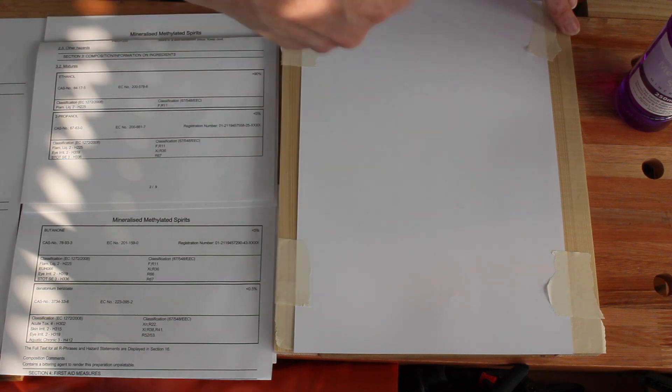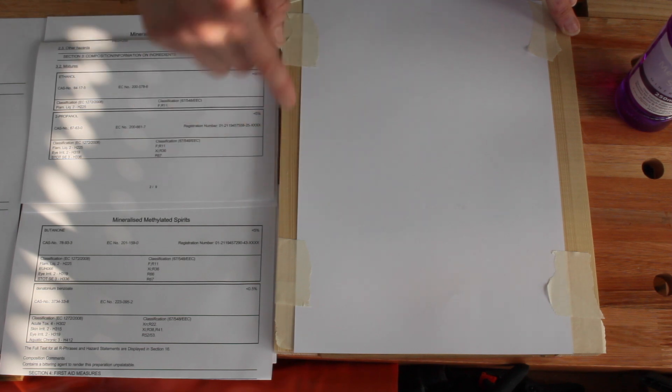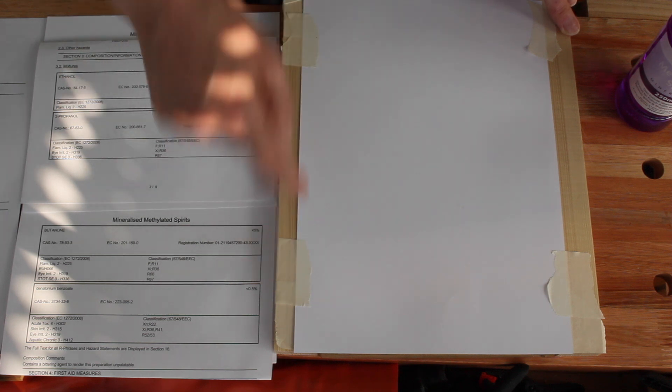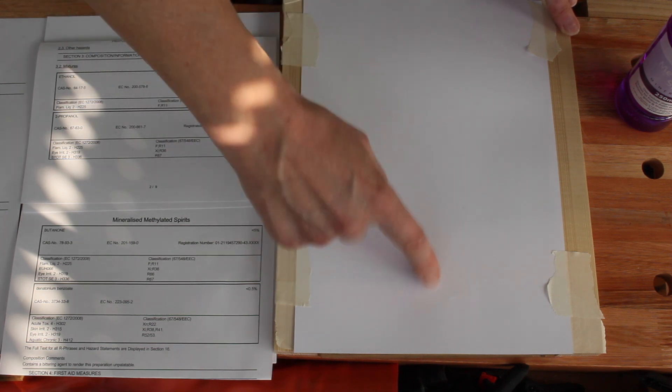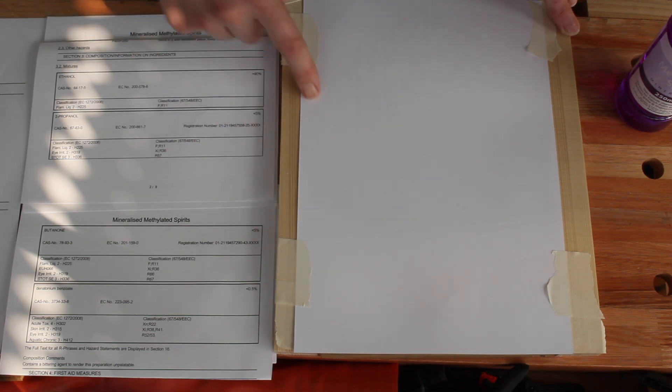I'm just going to keep painting the meths on it and letting it evaporate. Paint some more on and we'll see whether we can actually see the stripe that's created.